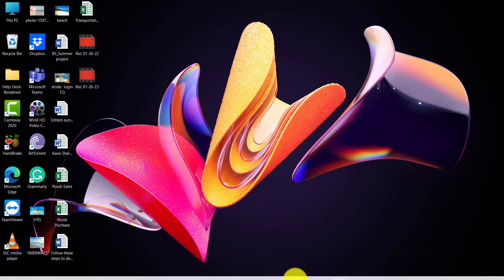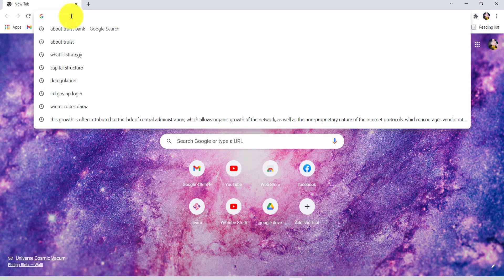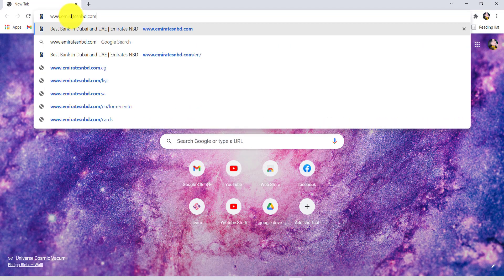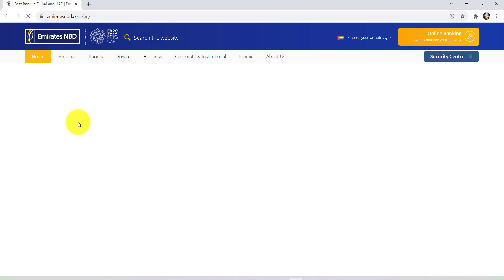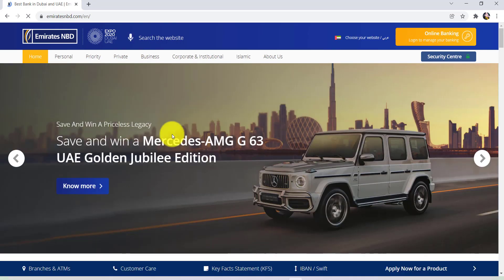First of all you need to go to the web browser of your choice and then in the address bar you need to type www.emiratesnbd.com. You'll then be redirected to the official website of Emirates NBD.